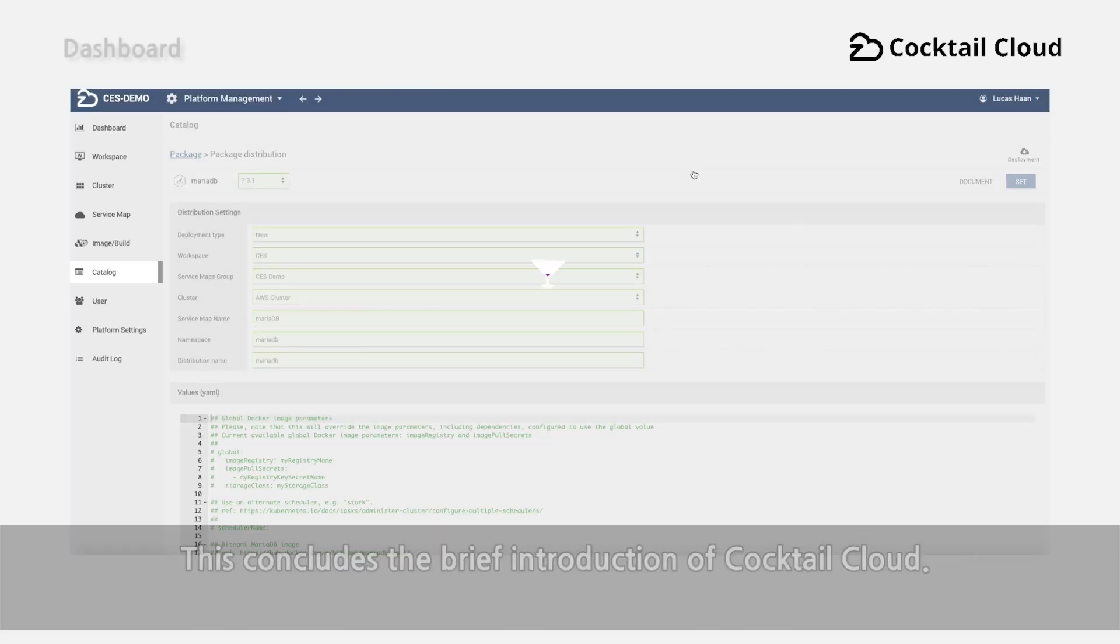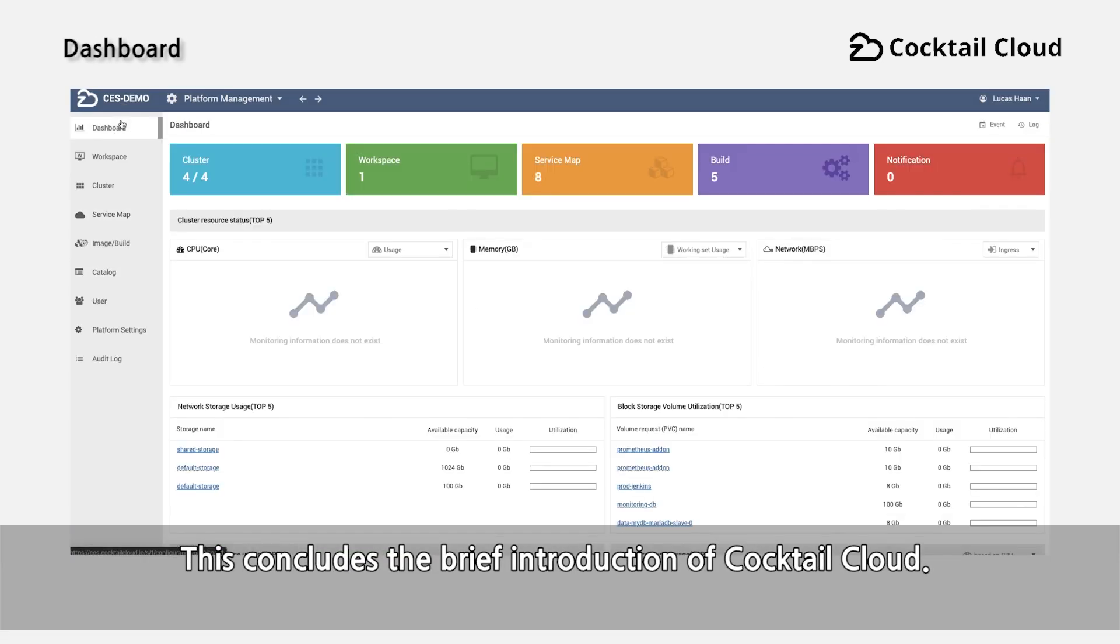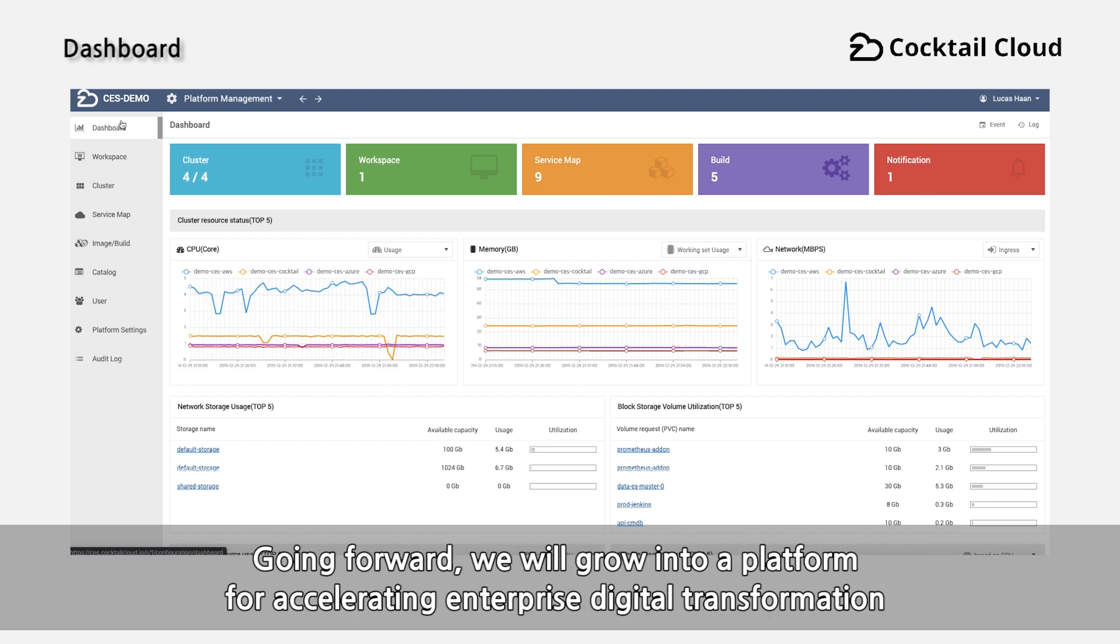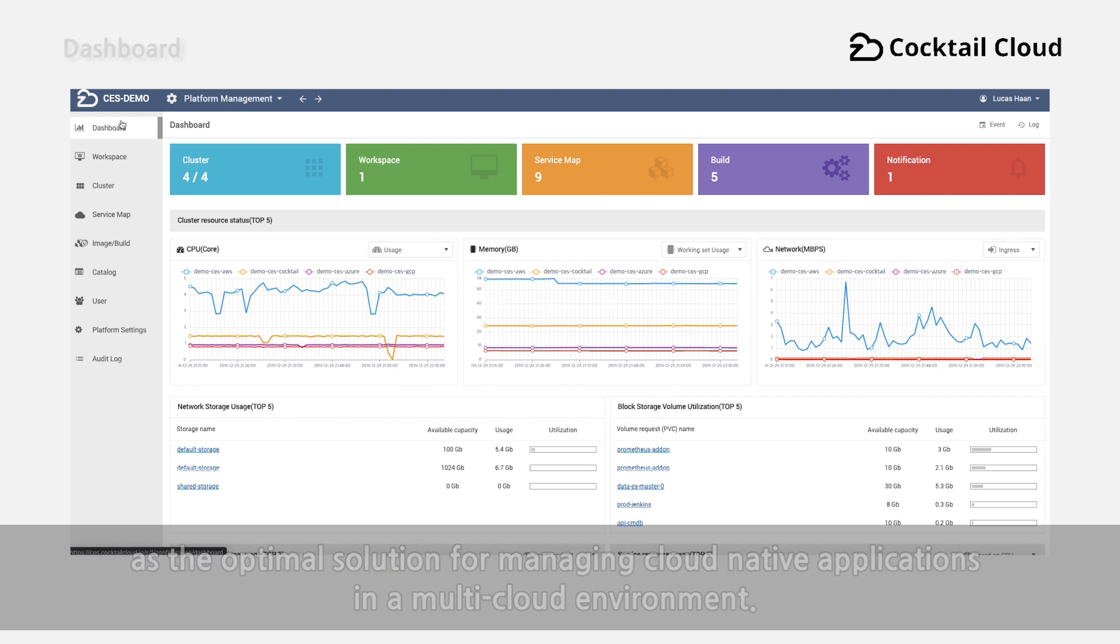This concludes the brief introduction of Cocktail Cloud. Going forward, we will grow into a platform for accelerating enterprise digital transformation as the optimal solution for managing cloud-native applications in a multi-cloud environment.